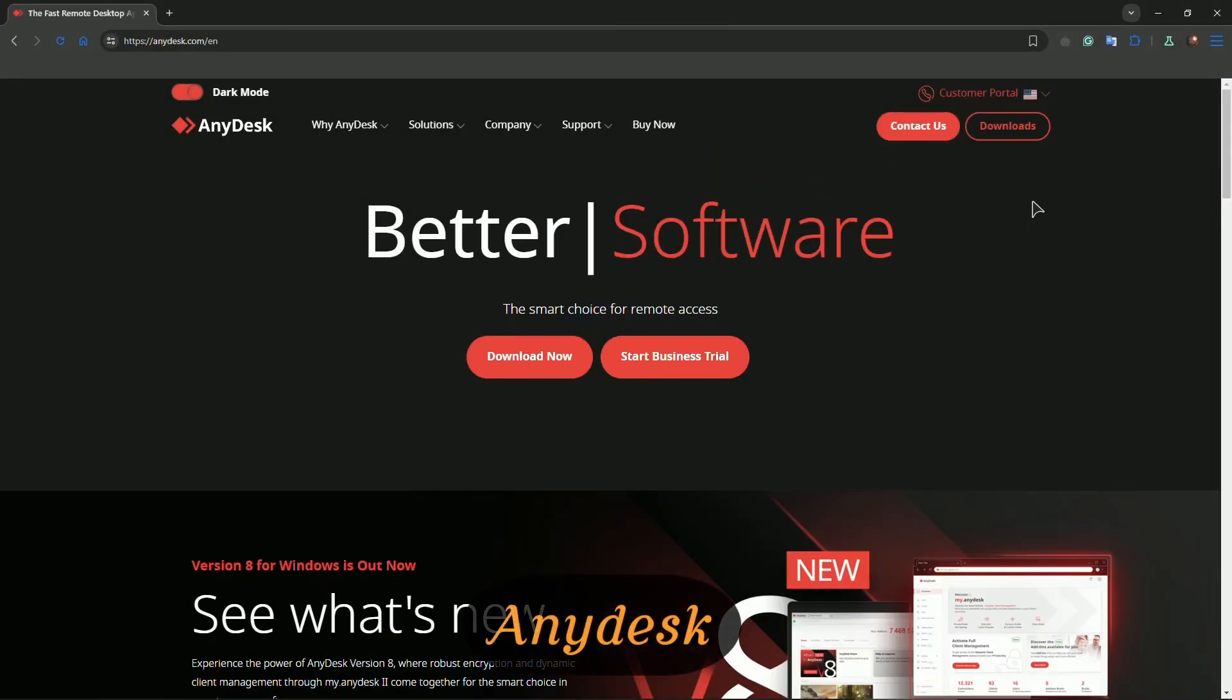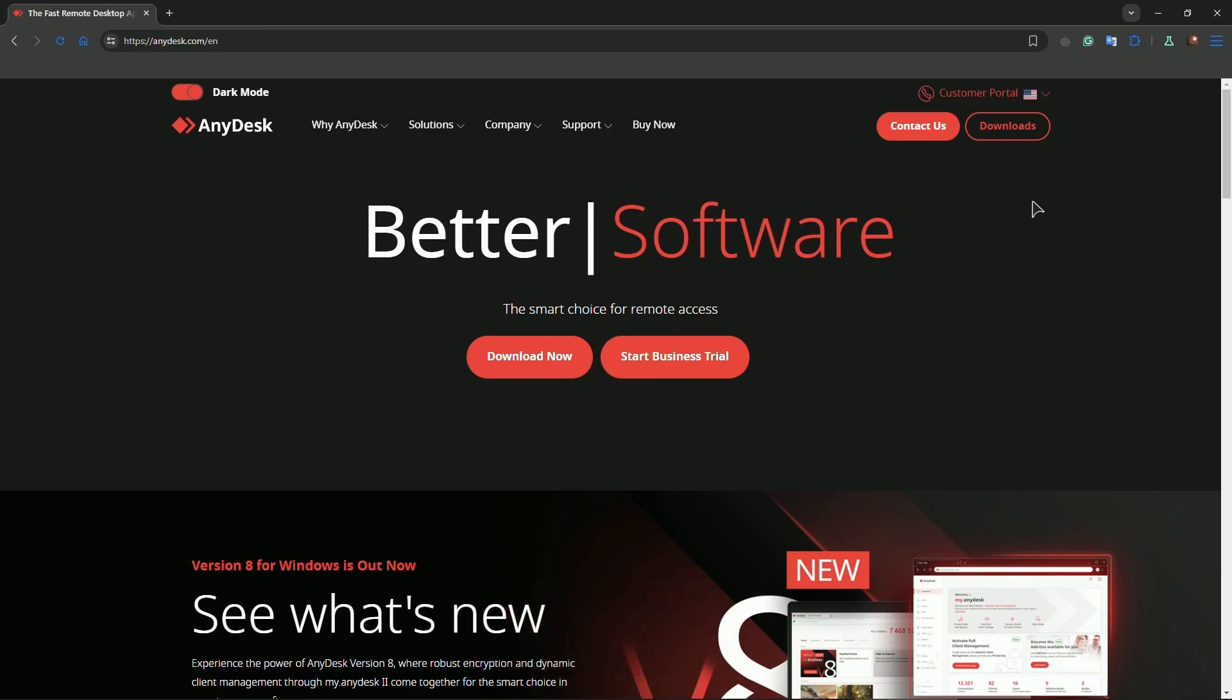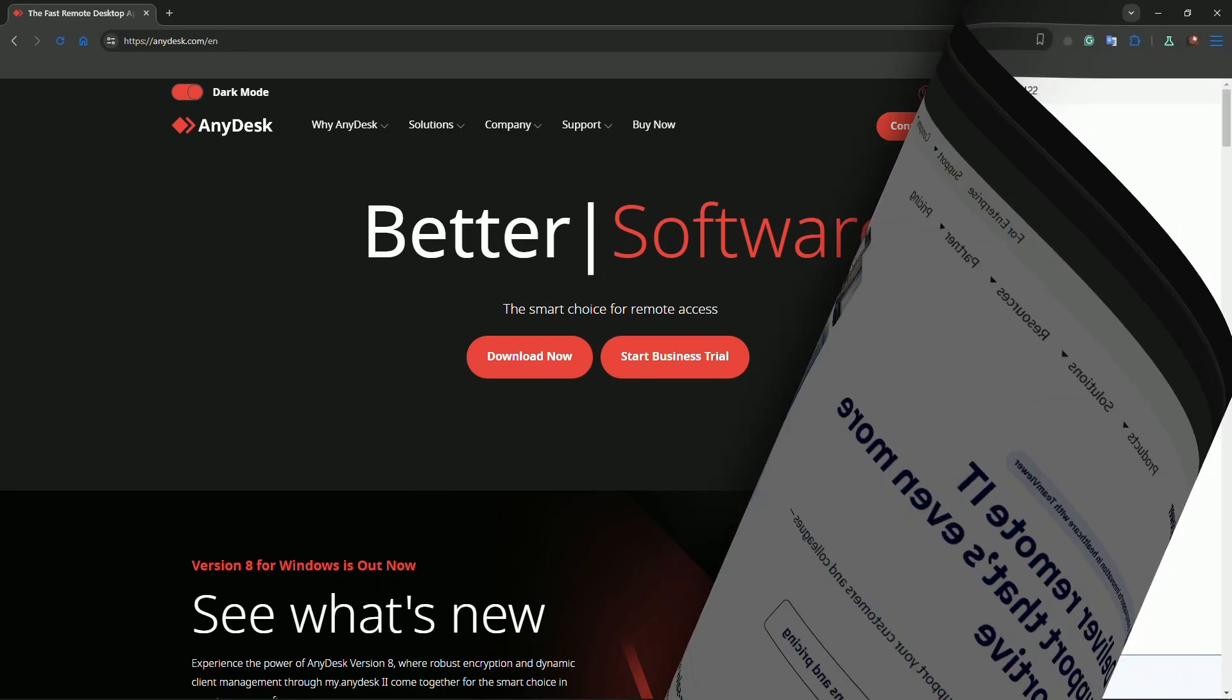Starting off at number five, we have AnyDesk. Known for its super fast connection speeds, AnyDesk is perfect if you need lightweight software that won't eat up system resources. It's free for personal use and offers cross-platform compatibility between Windows, Mac OS, Linux, Android, and iOS. Plus it supports file transfer, session recording, and can even wake a device from sleep.